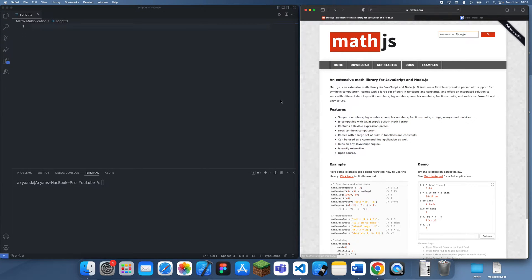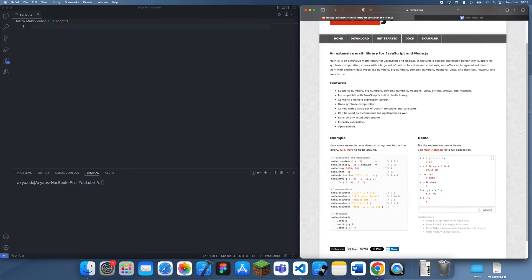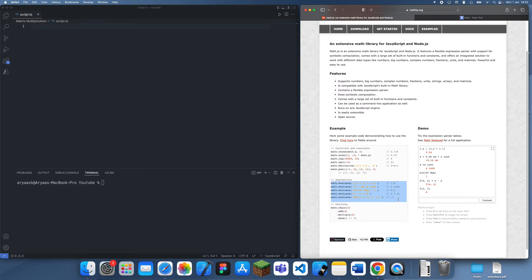I'm going to be showing you guys how we can implement it in JavaScript. Before I get started I just want to say in this video I'm going to be showing you how to implement it from scratch, but obviously you could just go and download a maths library such as math.js and this will do everything for you. I'd actually recommend this — I'm just going to show you how to implement it from scratch because it's a good learning experience and it's also useful if you don't want to work with an entire library just for one simple feature.